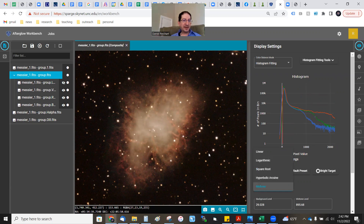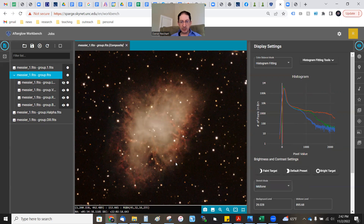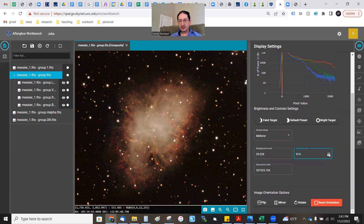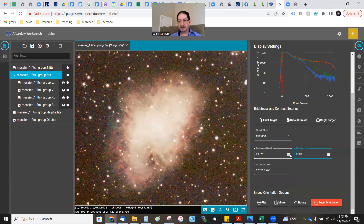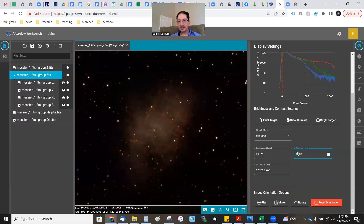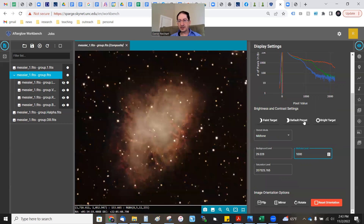Linear, logarithmic, or any of these — except for Midtone — lets you see more detail at the faint end but saturates the bright end. If you go to Midtone, you can have detail at the faint end — all the structure in the nebula — and at the bright end, so none of the stars become saturated blobs. That's a nice option. You can adjust it by changing this one value — bring it up or down to adjust the levels. Let's try 2,000 — see, it's making it fainter. If you go the other way, 1,000 — you can play with it. I'll put it back to default.